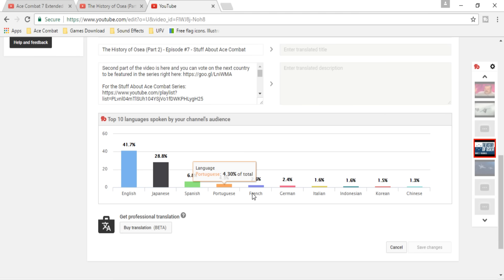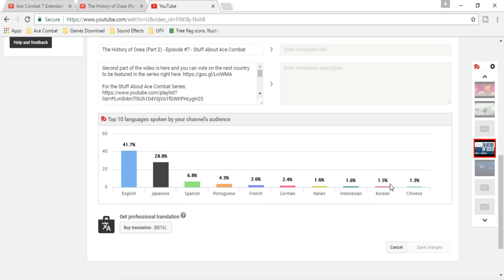Following that, we have French, German, Italian, Indonesian, Korean, and Chinese in this order. But even if you don't speak one of those languages, it still helps — any contribution is great, especially to make Ace Combat more popular in other countries.